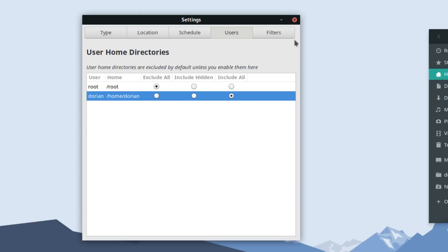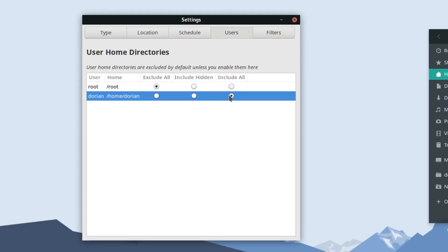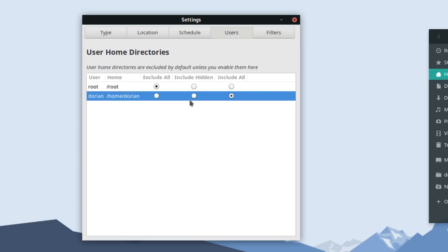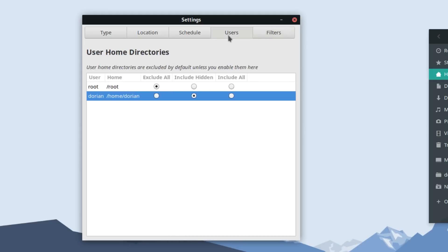You can have a look here at the filters tab to see how it behaves. So you can see here with the negative and positive, it is saying that it excludes (negative) everything in root—root/star-star. And because I said include all for Dorian, it is under the plus (include) Dorian/star-star. Now if we go back here and say only hidden, go back to filters, now it's Dorian/dot-star-star, as in anything that's hidden, anything that starts with a dot.